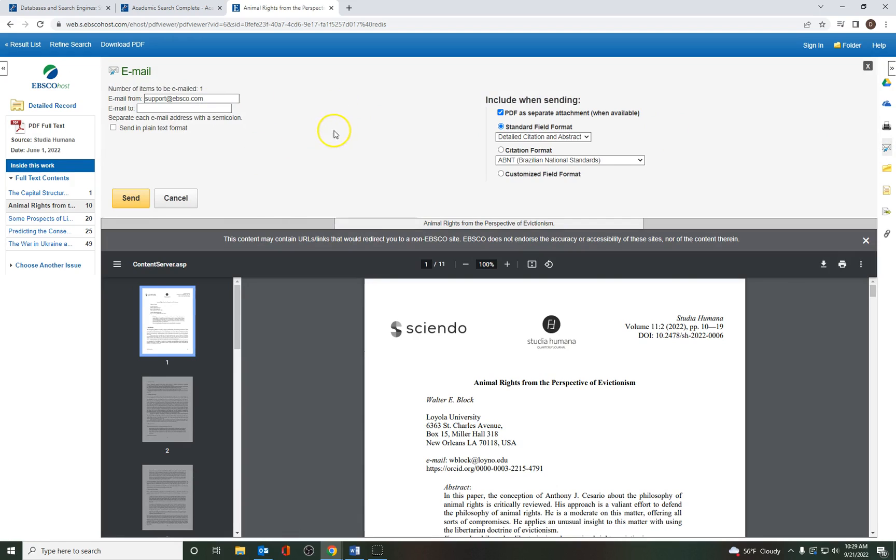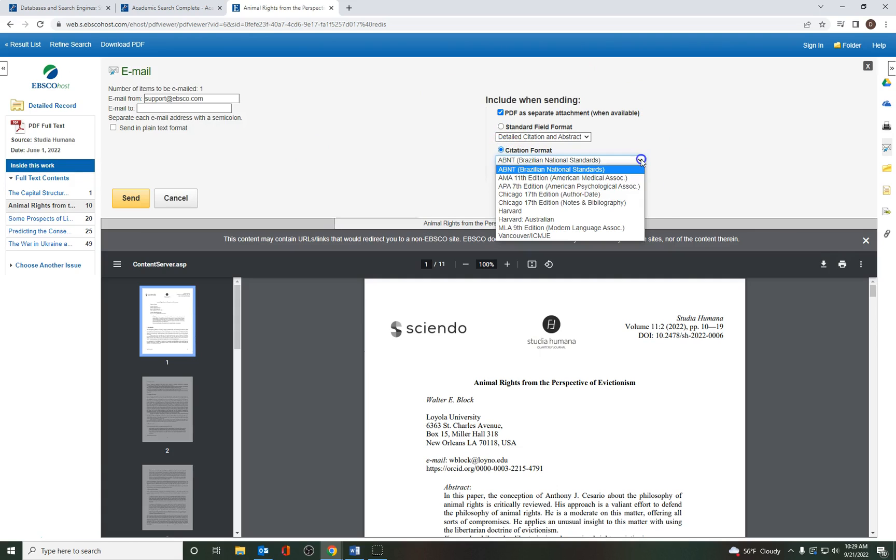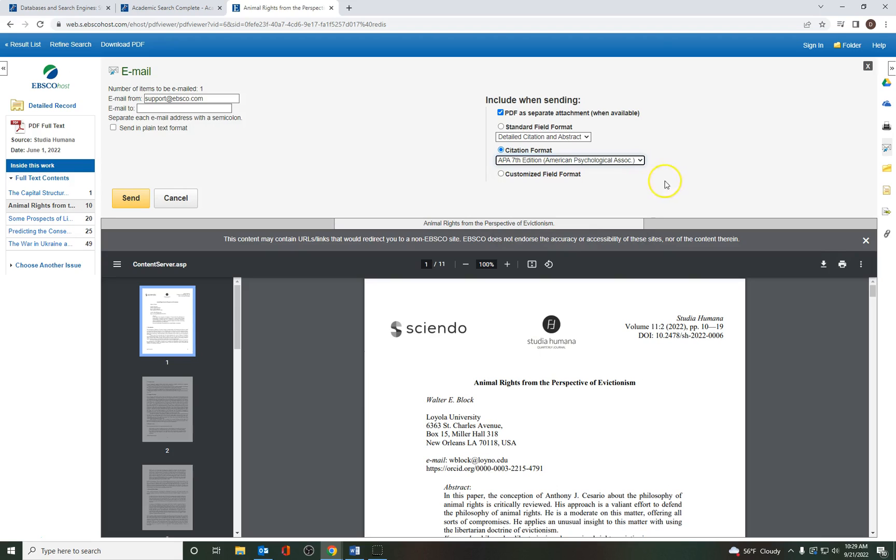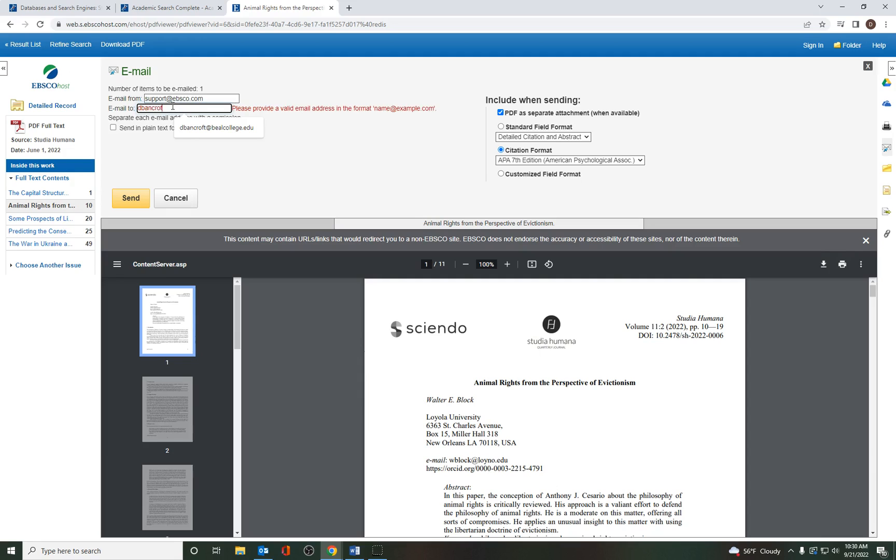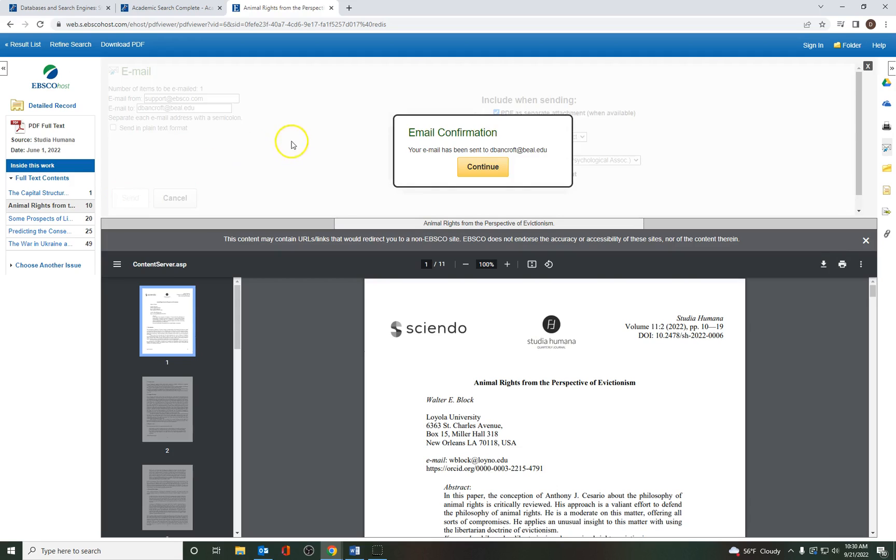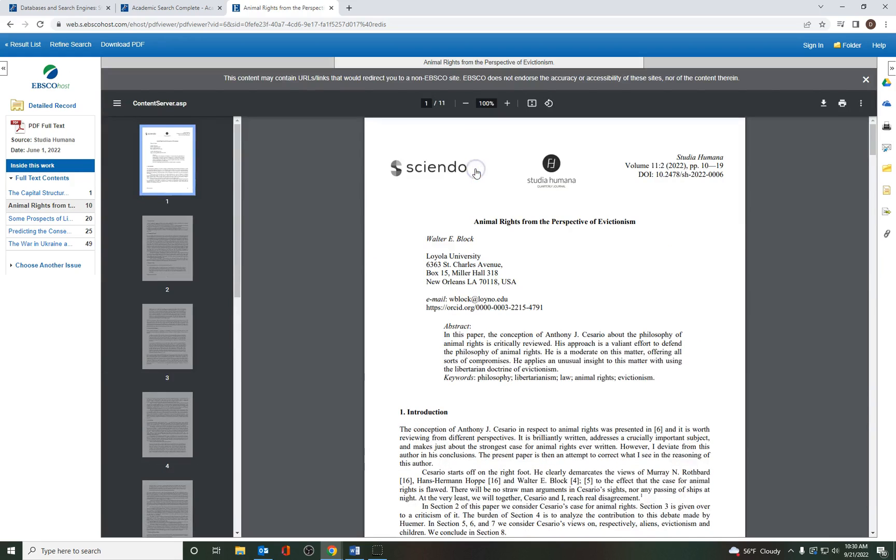But before you do that, here's a great tip. If you come over here where it says Include When Sending, the citation format, and you click on the drop-down menu, we use the APA 7th edition. So if I click on that, and I click on Send, I have to put my email in. And I click on Send, and it just gives me a confirmation, and I can continue. So what it's going to do is send me the entire article, and it's going to send me the citation, which should appear at the top of your email, in APA format. So this is a great tip.